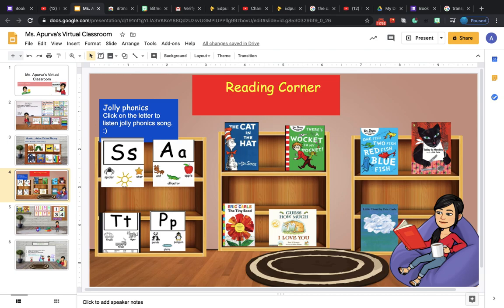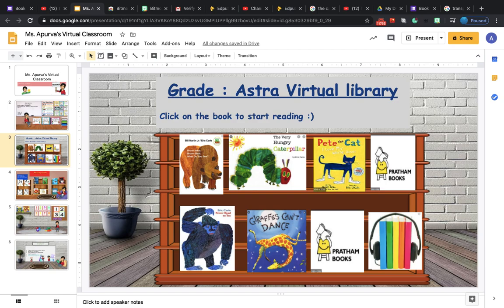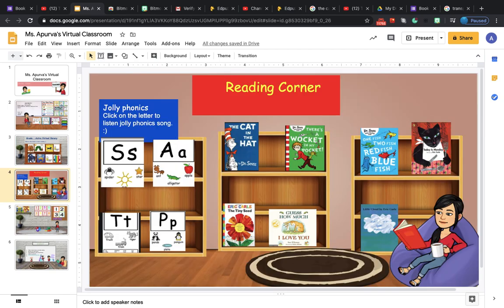Hi guys, welcome back to my channel. Today I'm going to show you how to create a virtual class library using Bitmoji and Google Slides. You can create small libraries like this and make your learners read any book you want them to read. In my previous video I already showed you how to create a Bitmoji, so you can check that out. Let's get started and create a virtual class library.